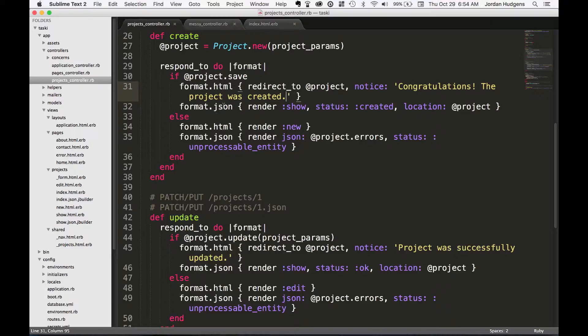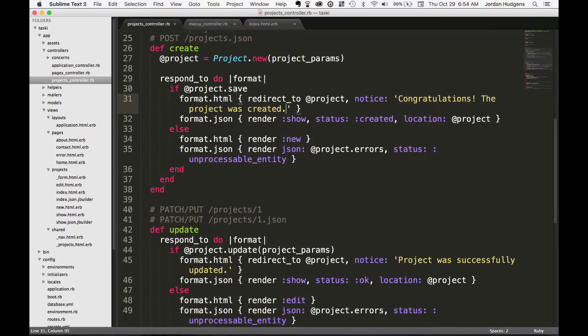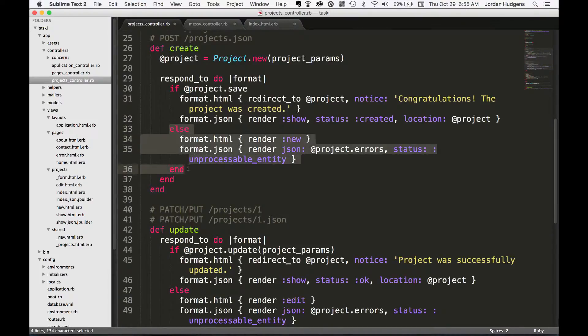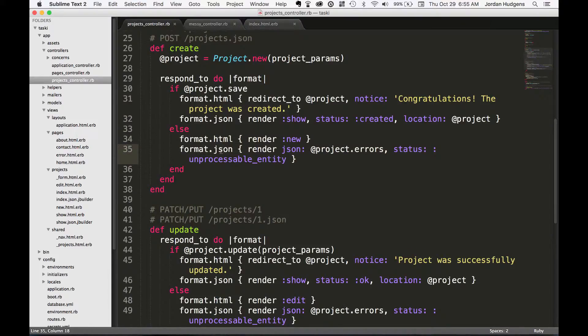You also can customize some things on the JSON side. Here you can even see there can be some conditionals. This tells you what happens if you try to create one and it works. This else statement tells you what you want to happen if it doesn't work.